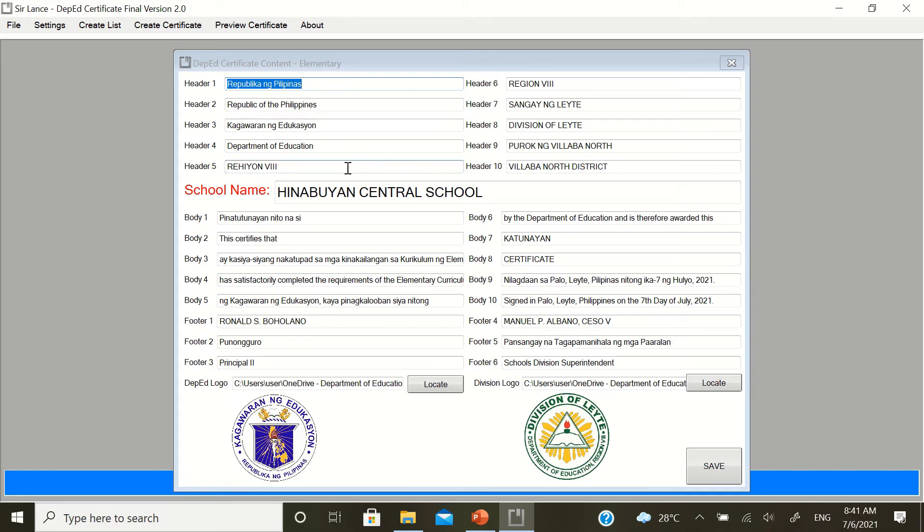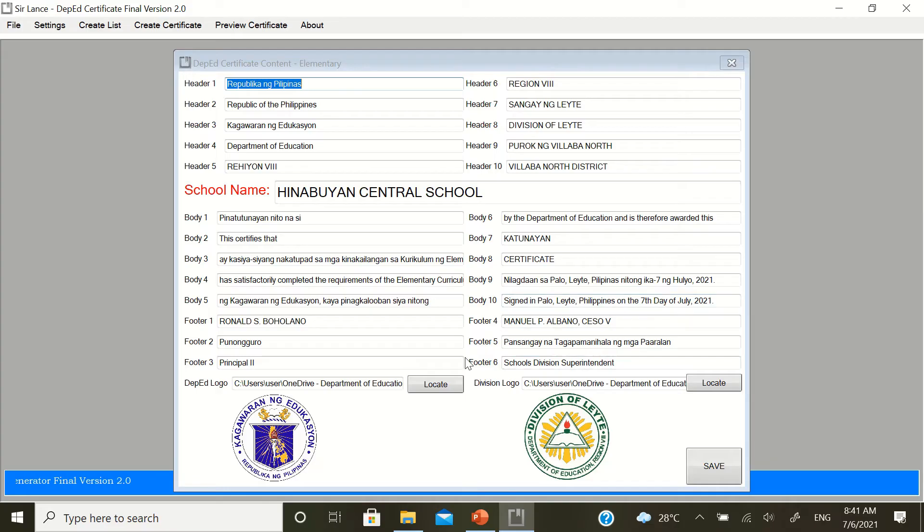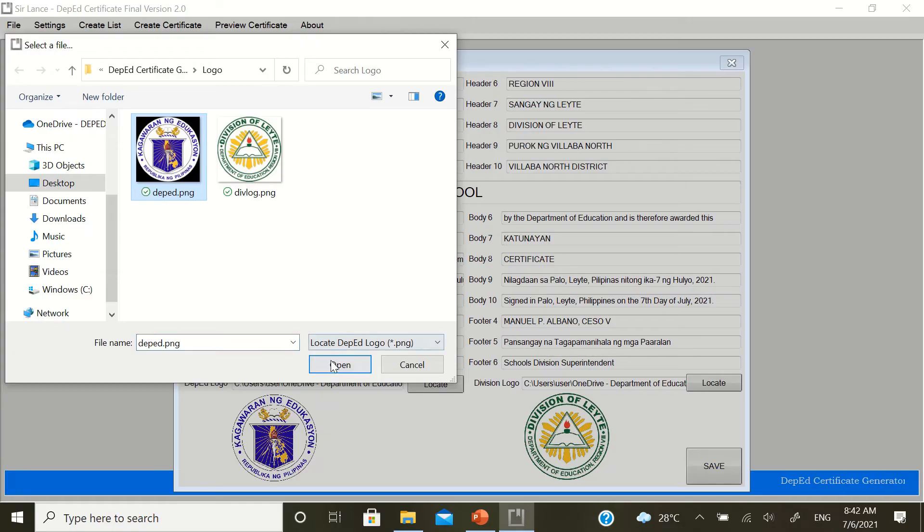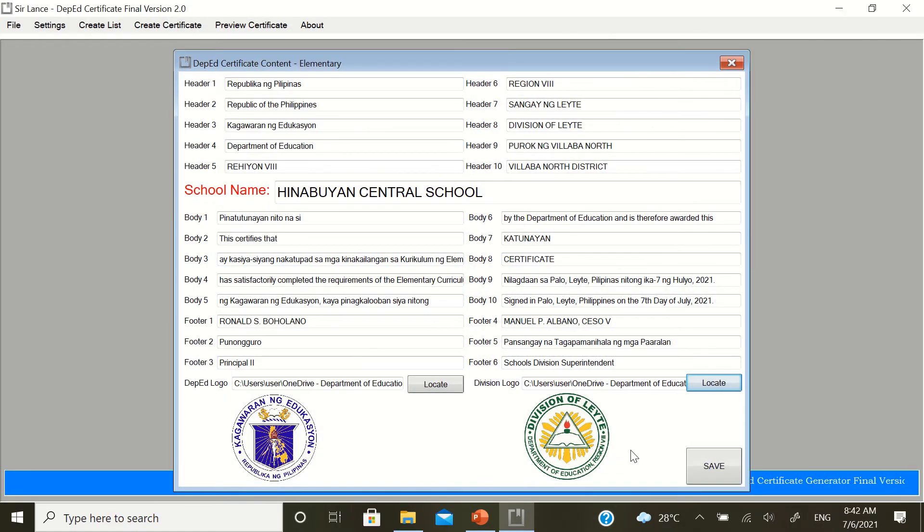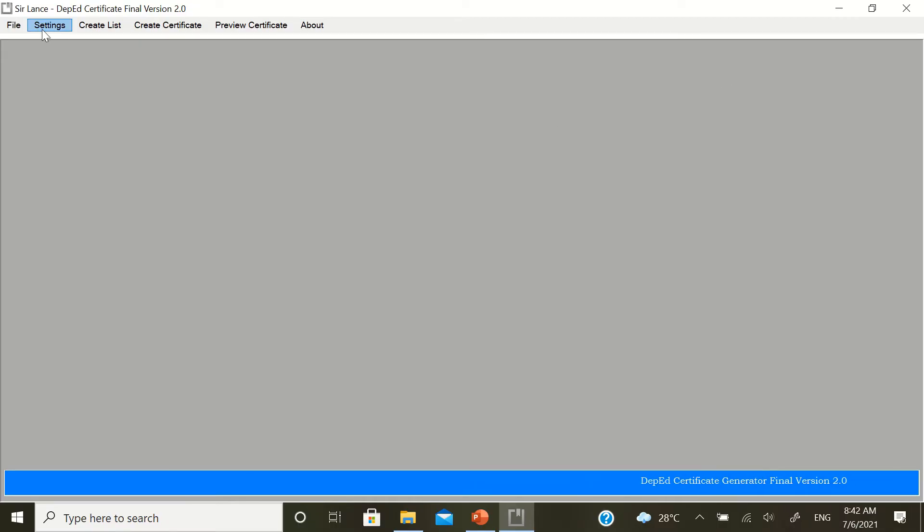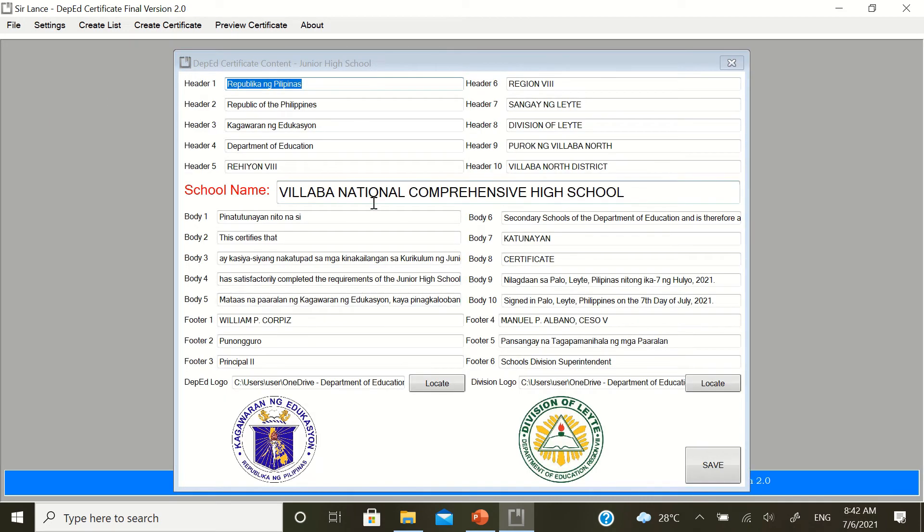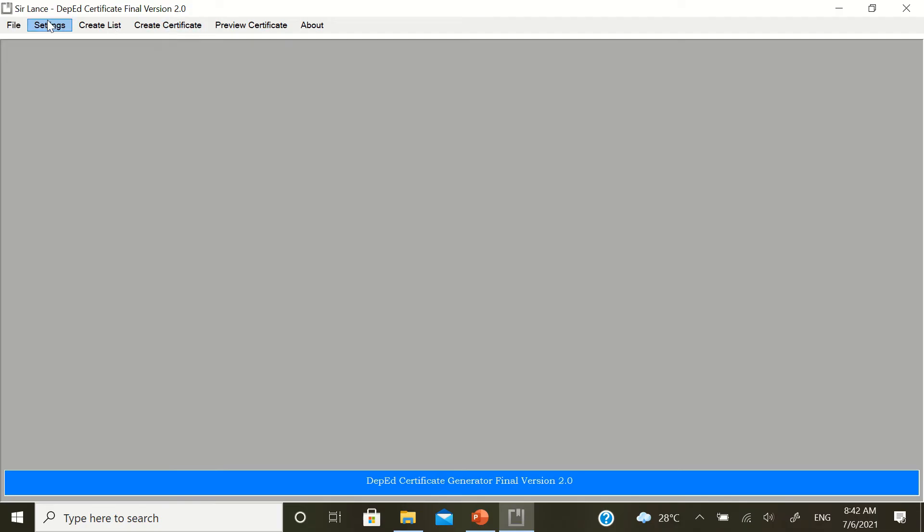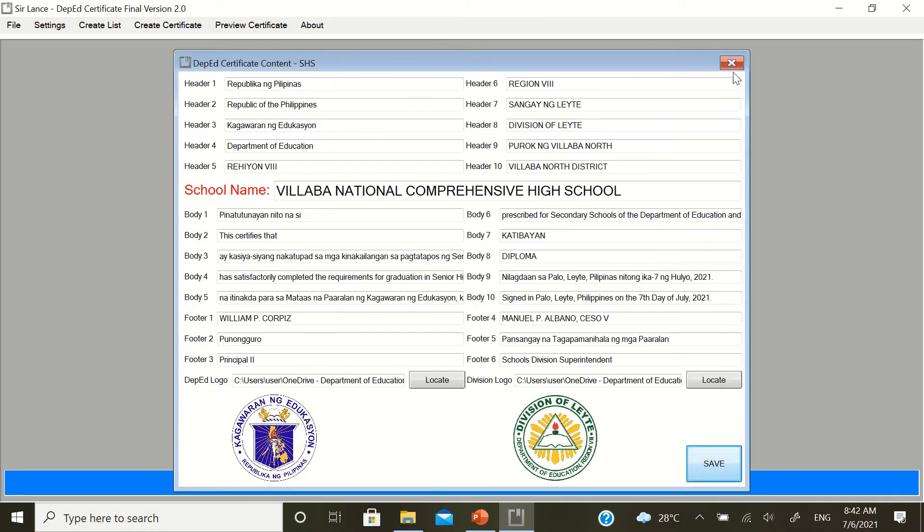Same thing. Try to make sure that the region, the division, and the district's data are correct, including your school name. Then, the signed address of the division office, usually. And the date, last day of the school year or ask your school heads or education program supervisors regarding the last day. Then, again, the name of the school head, name of the superintendent, for footer 1 and footer 4, respectively. This is the locate button for the DepEd logo and locate button for the division logo. You won't put a school logo there. In the junior high school, same thing. Still the same. Almost the same process. Just don't forget to click this save button here so your settings are saved. In the senior high school, still the same. Just click the save button afterwards.